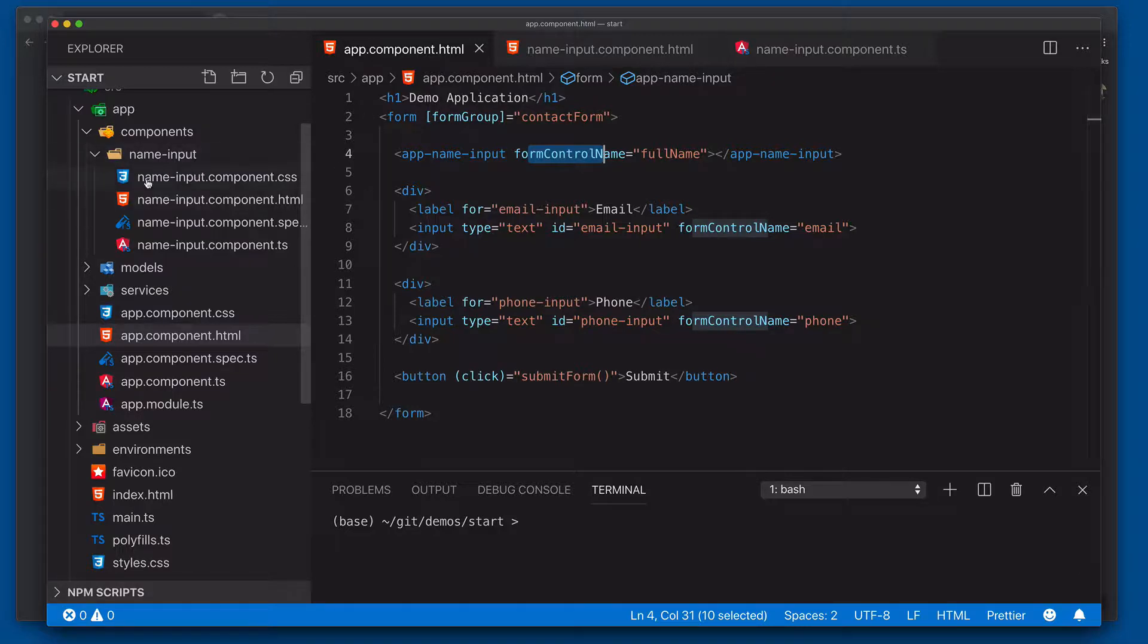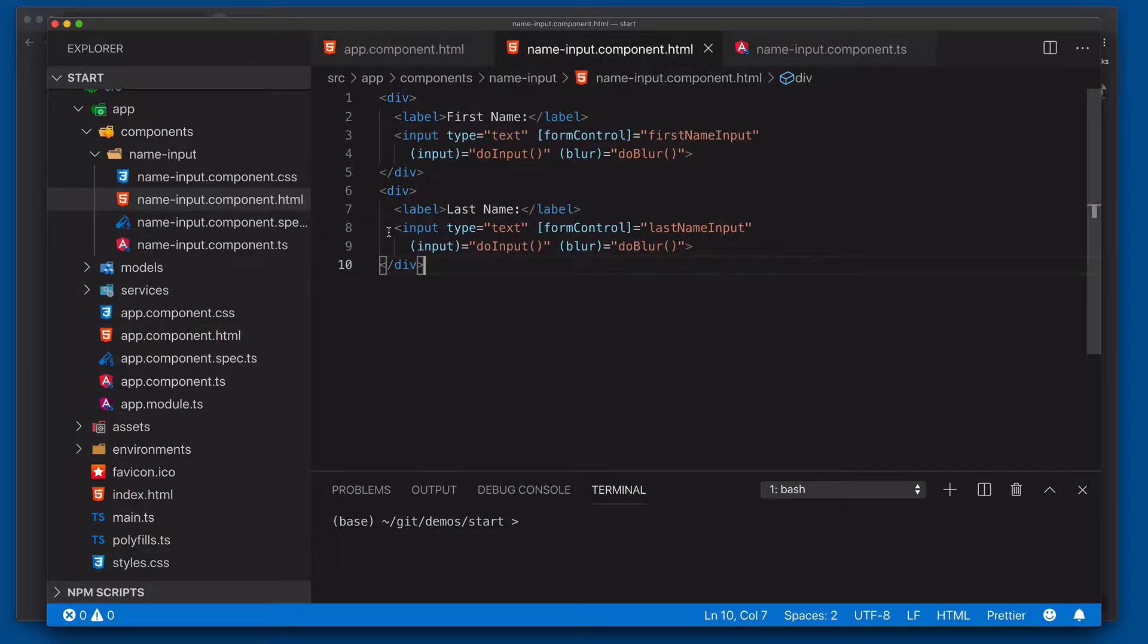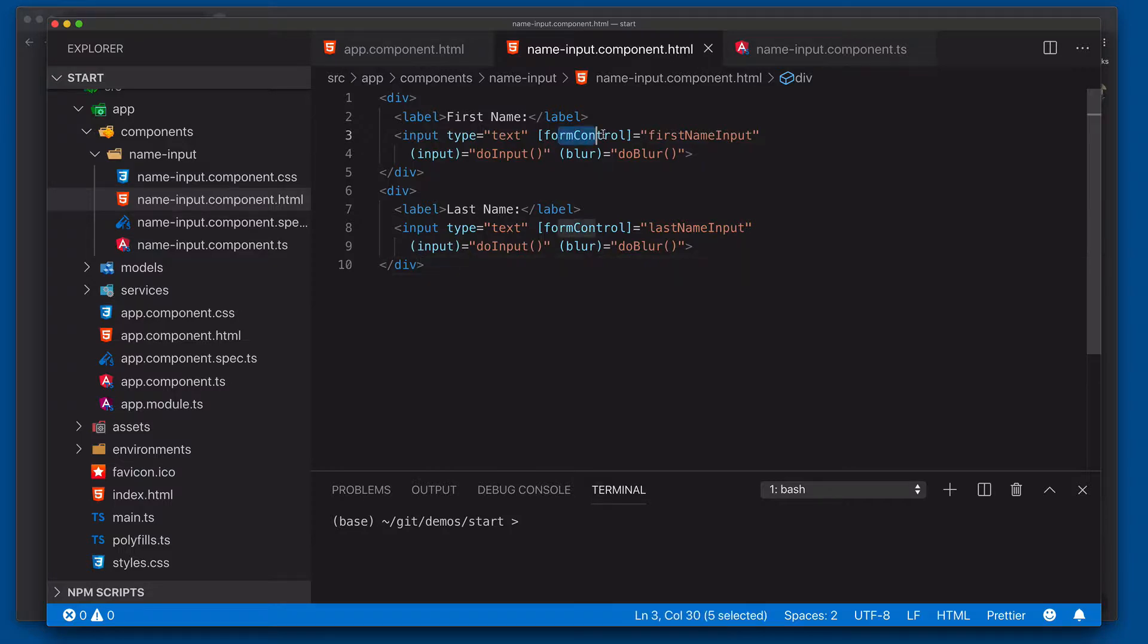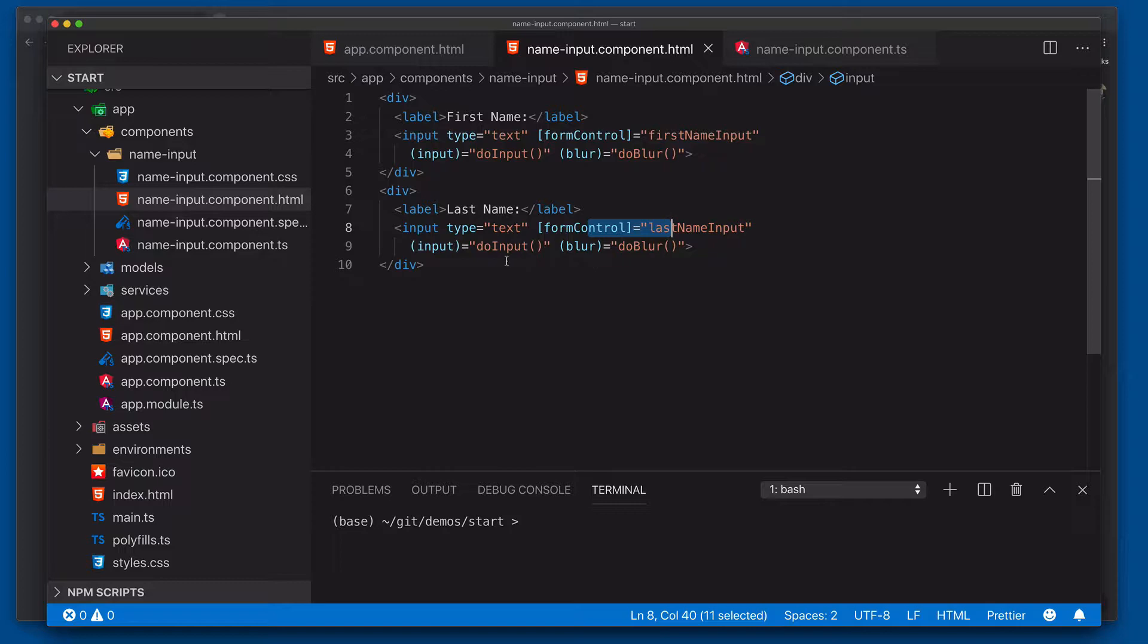So over here we have our name input component. If we open up our name input component HTML file, we'll see we have our first name and our last name fields. So within the actual form control, we will in fact be using reactive forms to collect the data. But then as the user interacts with the two input fields, we'll be firing off events for handling the input as well as handling the blur operations that are necessary for it to work correctly with reactive forms.